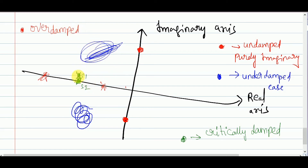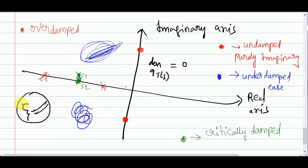By equating the denominator of T(s) to zero and locating the poles, you can simply determine which type of damping applies and estimate the damping ratio. That's all for this video. With this, the complete analysis of the second-order system is done. In the next video we'll discuss new concepts in control systems. If you have any doubts, post them in the comment section and I will respond to help you.